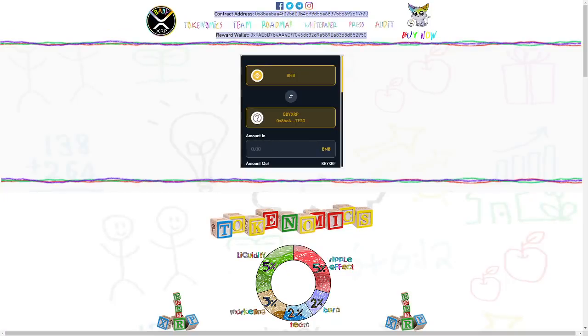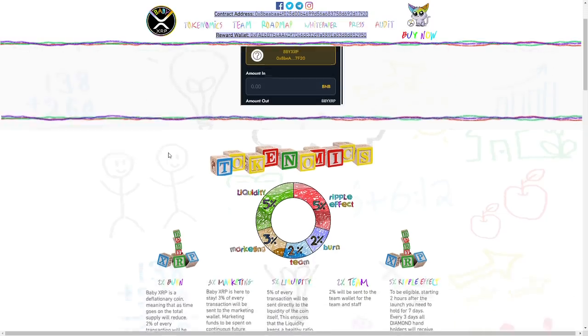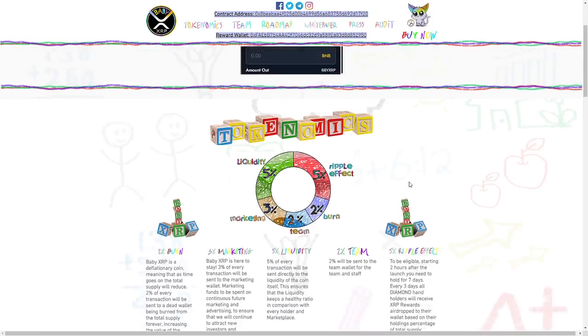Hello, what's up guys, here is Keylanz and today I will tell you about a very amazing project and this is Baby Ripple. So what is Baby Ripple?